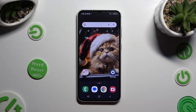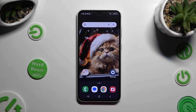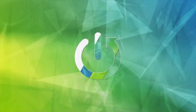Hi, in front of me is Samsung Galaxy S23 FE and today I would like to show you how you can rename it.